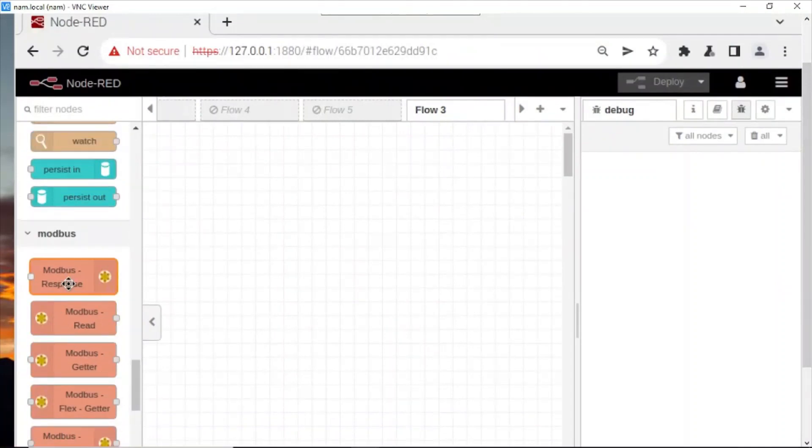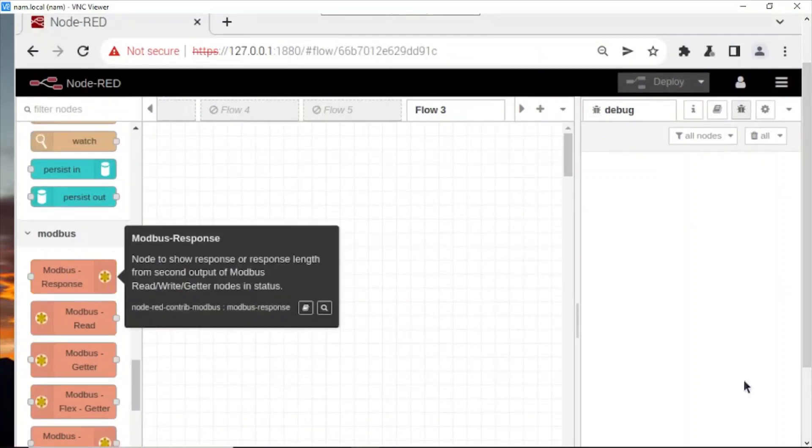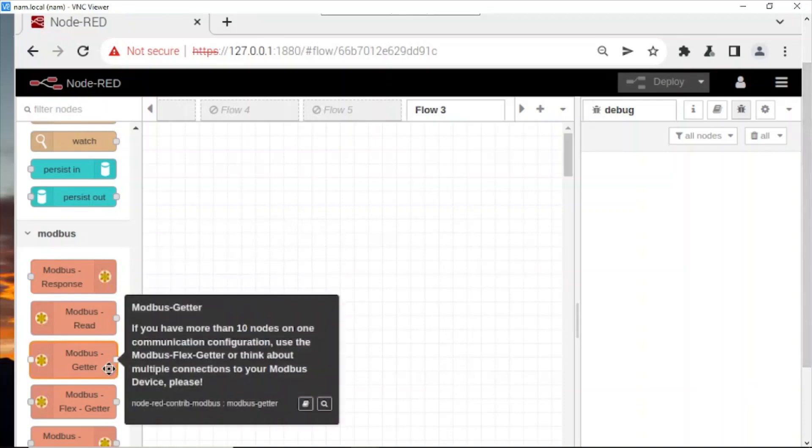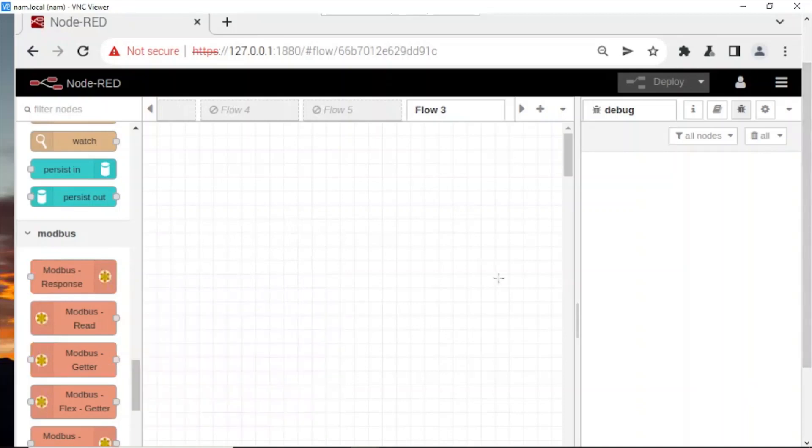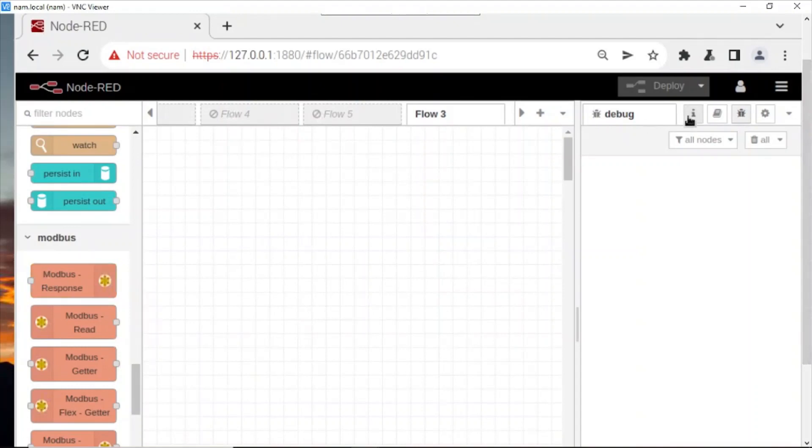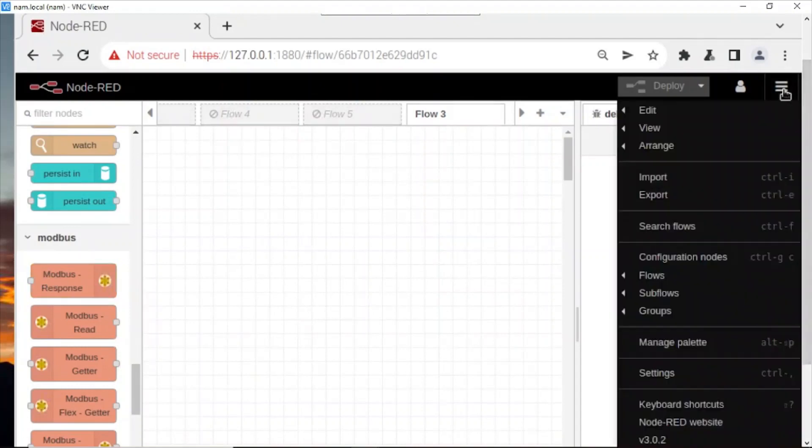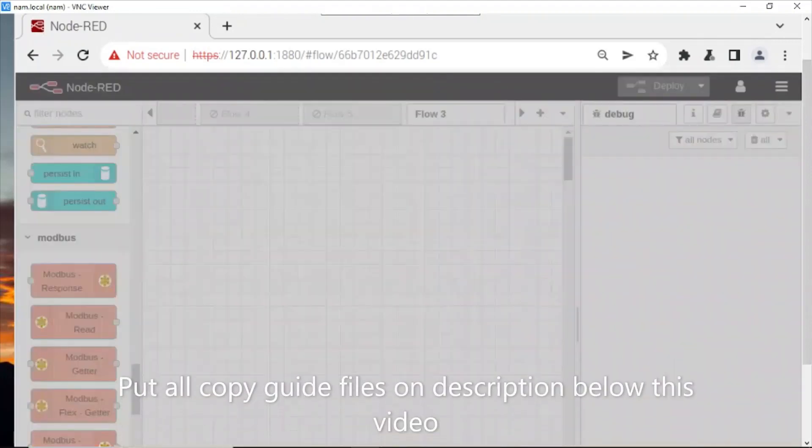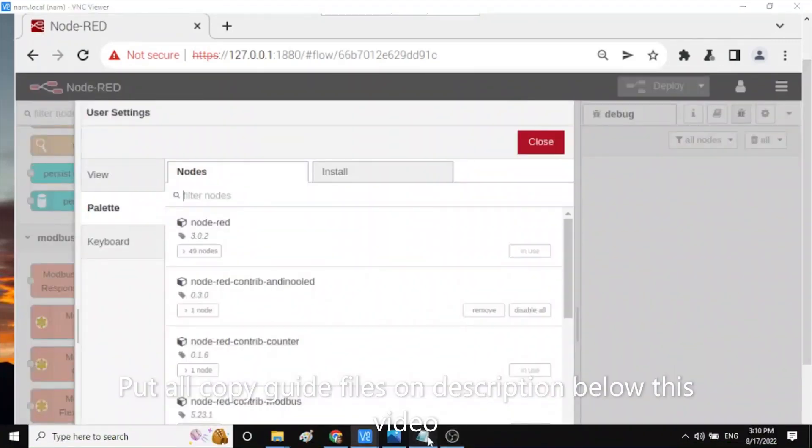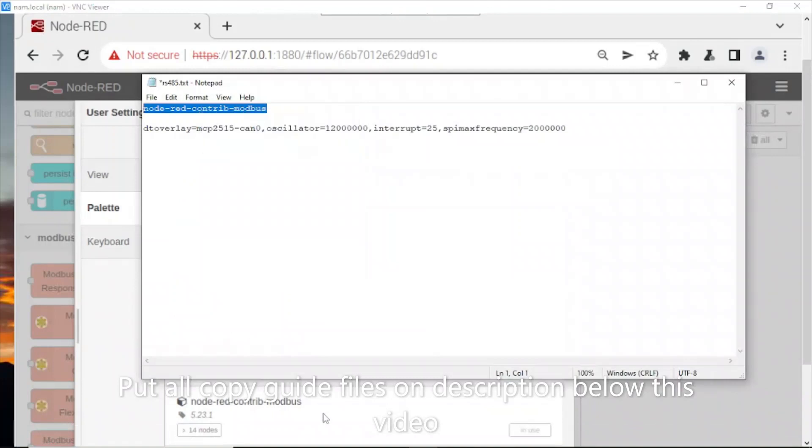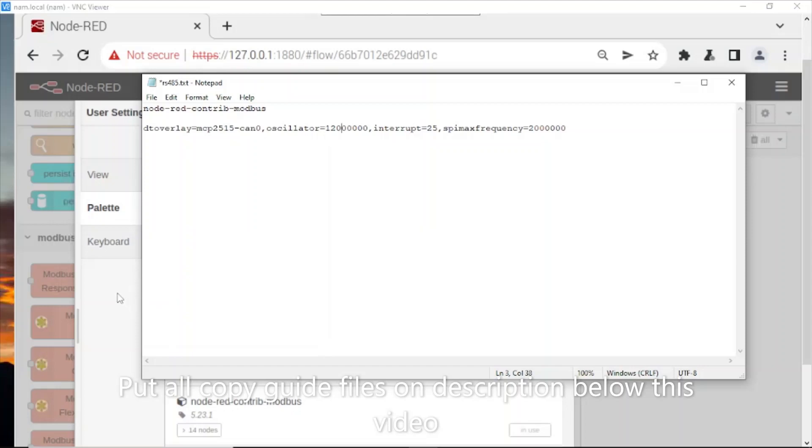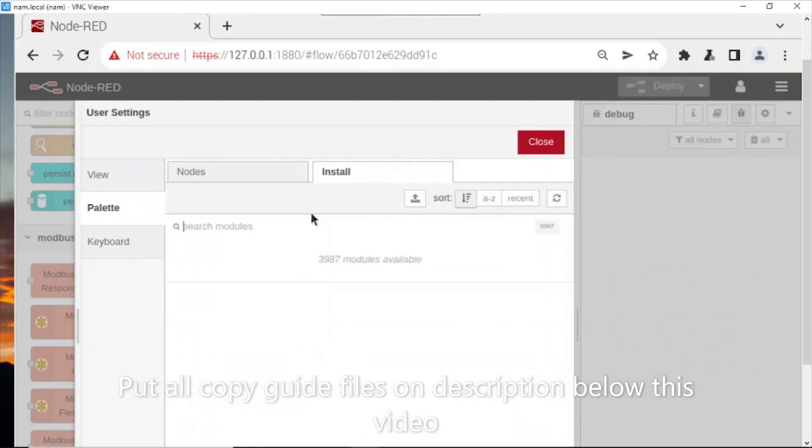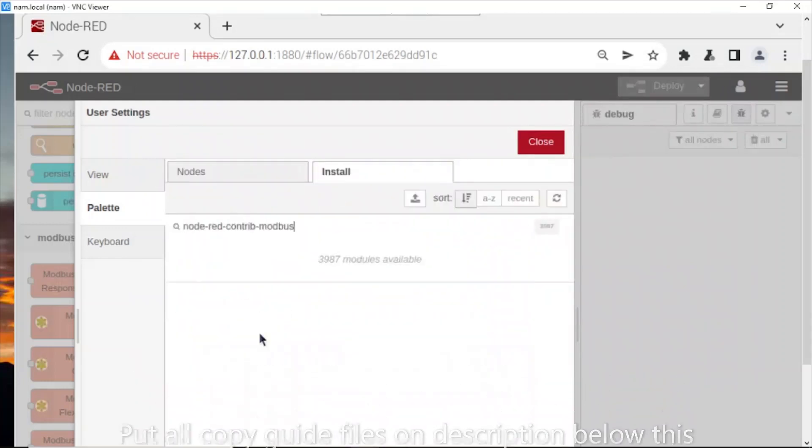To add Modbus node, if this node is not on your Node-RED, you need to install it. Go here, Manage Palette. Copy all of this. I will put this in the description below the video. Install by pasting here, enter. This Modbus node I have installed. If you don't have it, you need to install. OK, now I close.